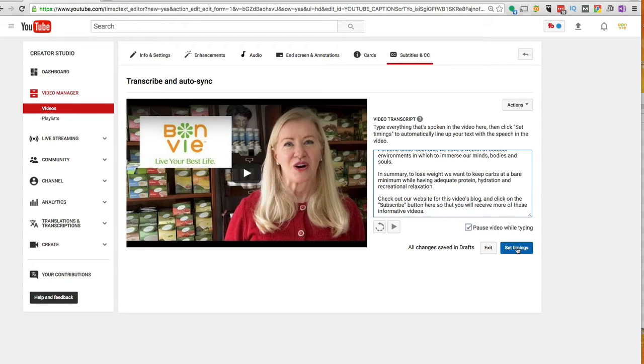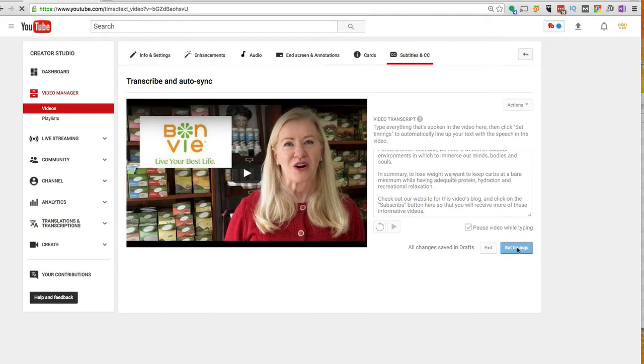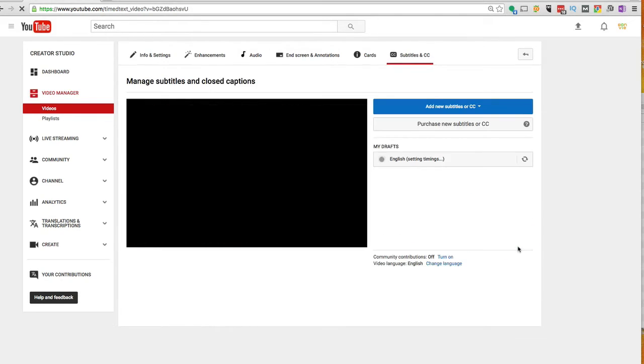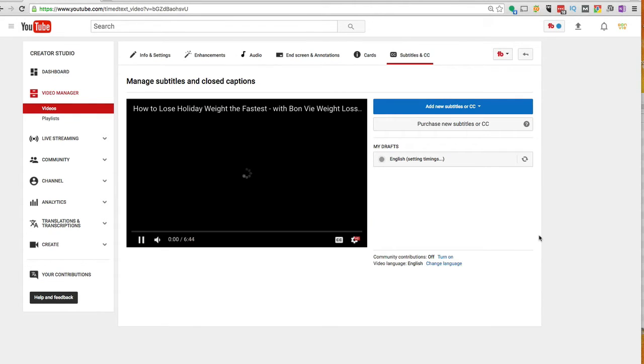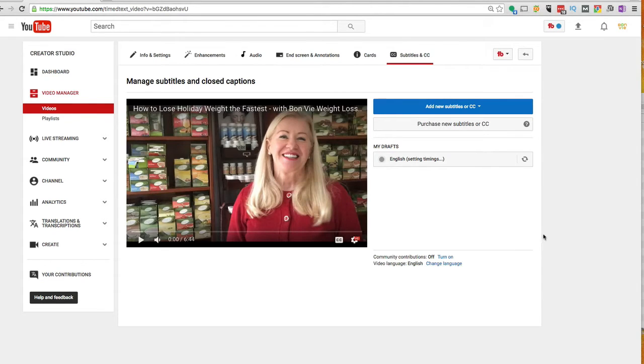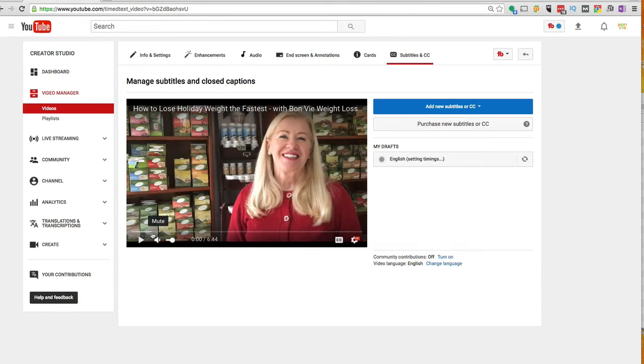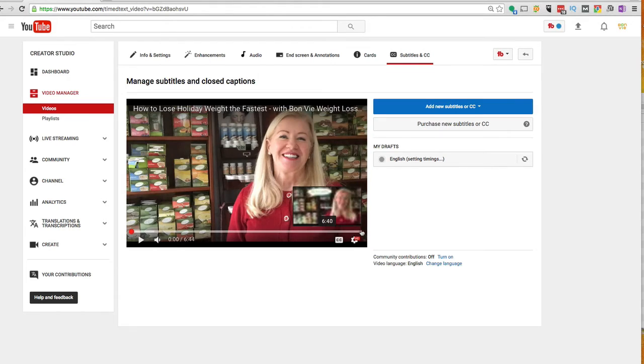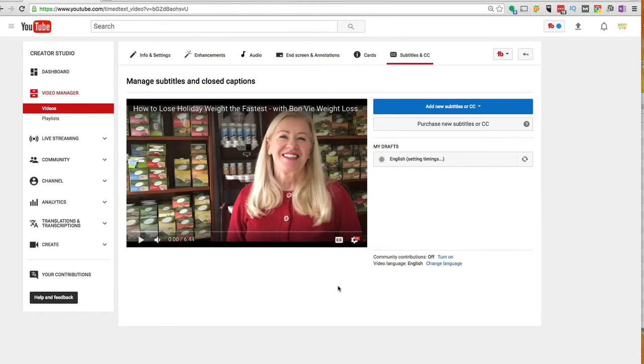The next thing we're going to do is push set timings. Now this is going to take probably a few minutes. This is a six minute long video and you can actually watch this little bar go across the bottom here. And if everything goes well, then that bar will go all the way across and your timings will be finished.